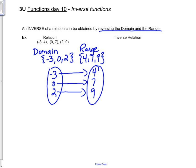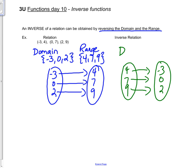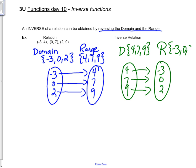For the inverse relation, 4, 7, 9 will map onto minus 3, 0, 2. They are both functions, but the domain and ranges are opposite. Our original relation is shown in blue and the inverse relation in green.